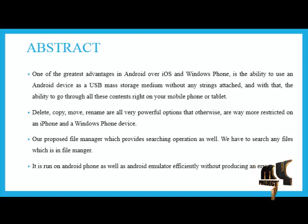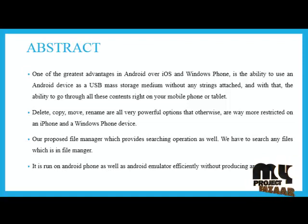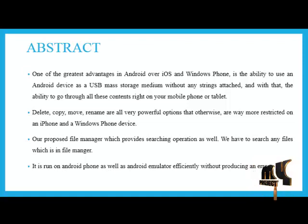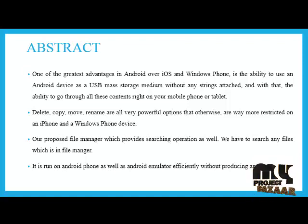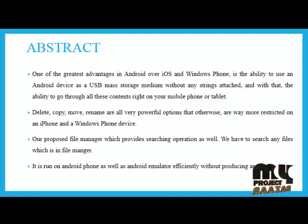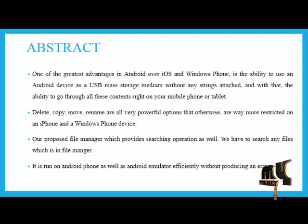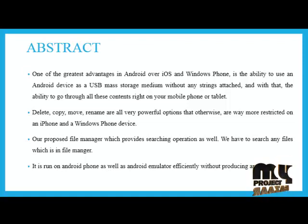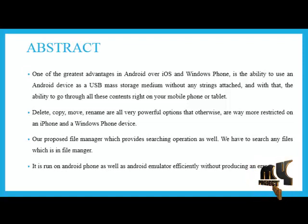Google's Android operating system in mobile phones is still relatively new. However, Android operating system has been progressing quite rapidly. One of the greatest advantages in Android over iOS and Windows Phone is the ability to use an Android device as a USB mass storage medium without any strings attached, and with that, the ability to go through all these contacts right on your mobile phone or tablet.